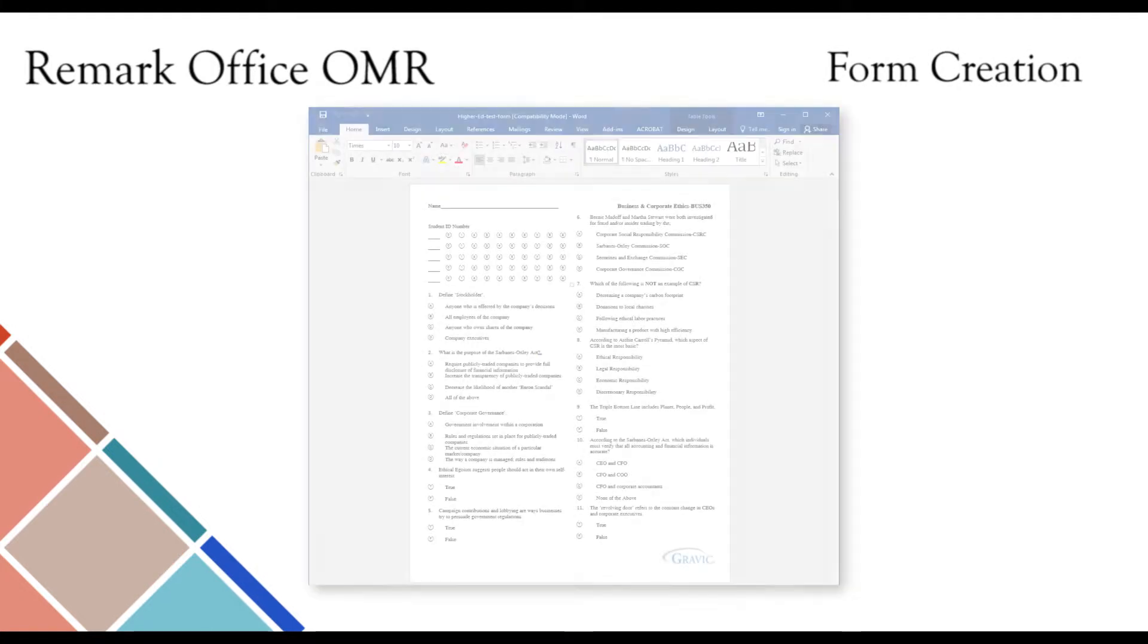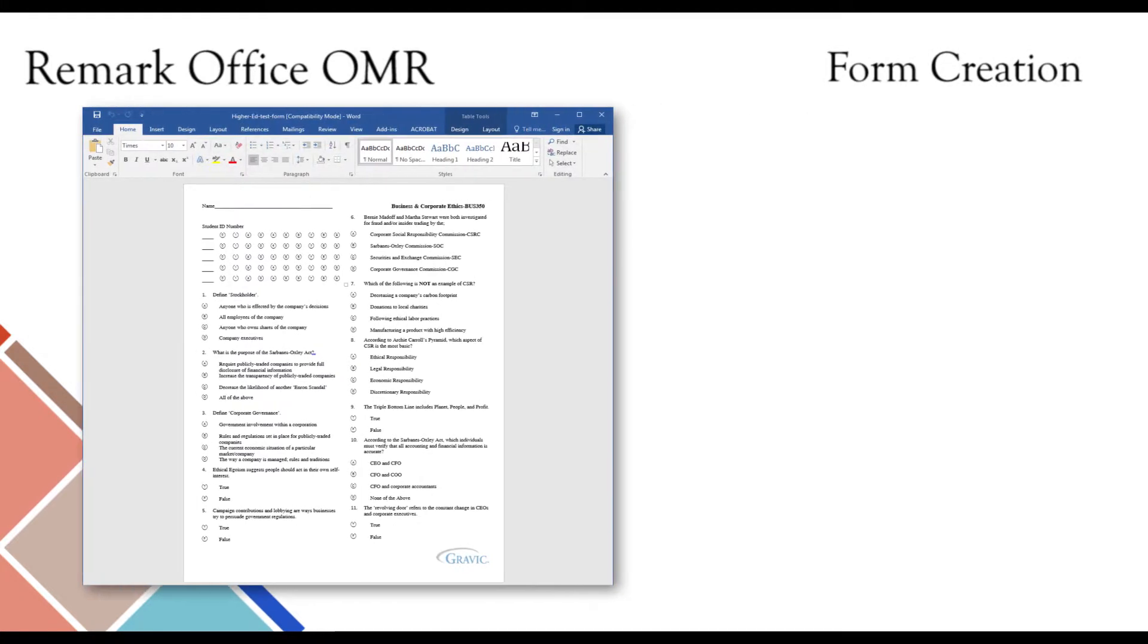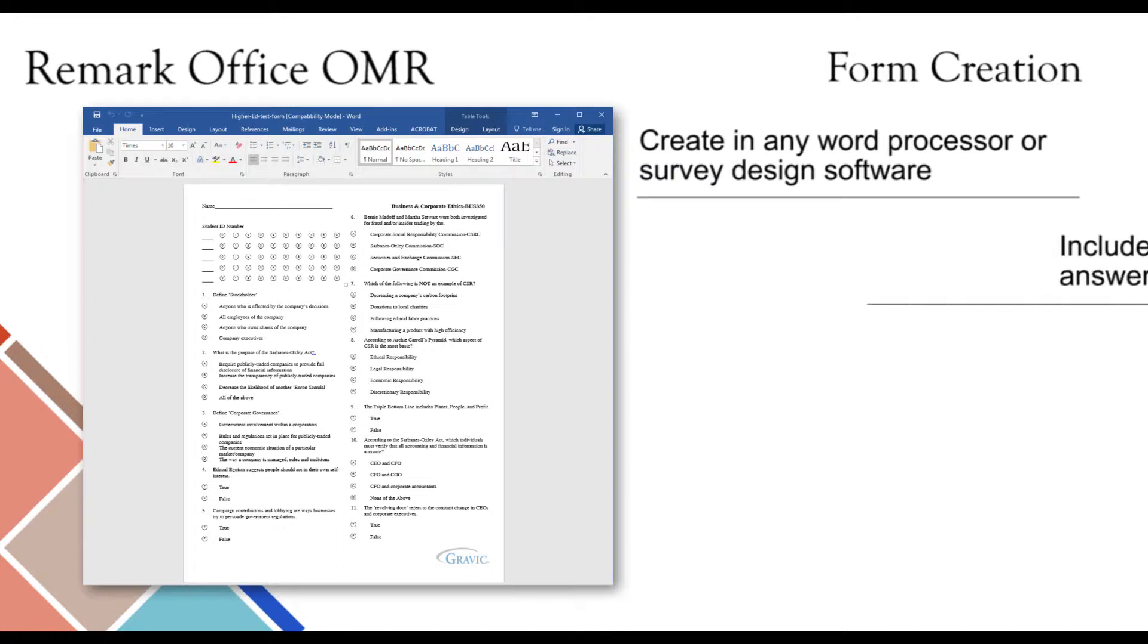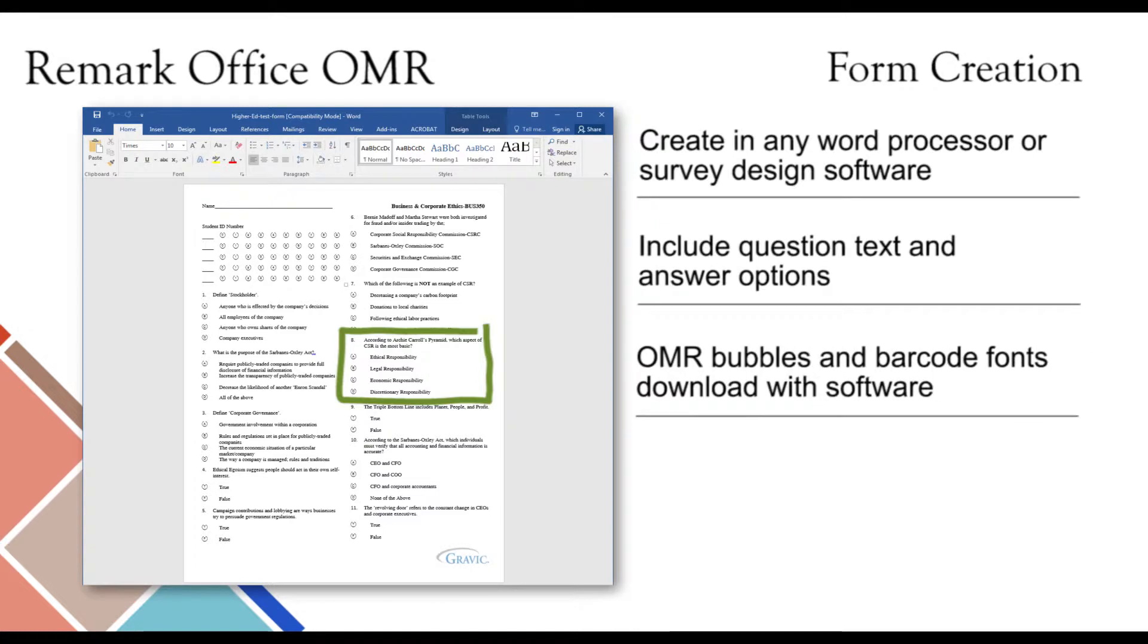Let's begin with our first step, form creation. Remark Office OMR allows users to create forms in any survey design software or word processor, such as Microsoft Word or Excel. This allows users to fully customize their forms and even include question text and answer options on the same page. The OMR bubbles and barcode fonts used to create these forms are downloaded with the Remark Office OMR software automatically and are accessible just like any other font.